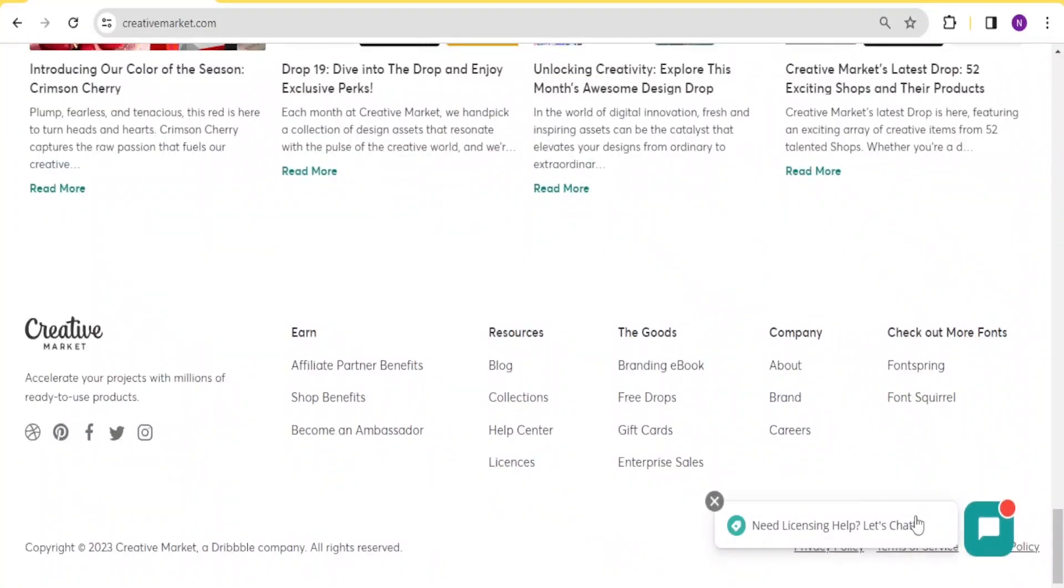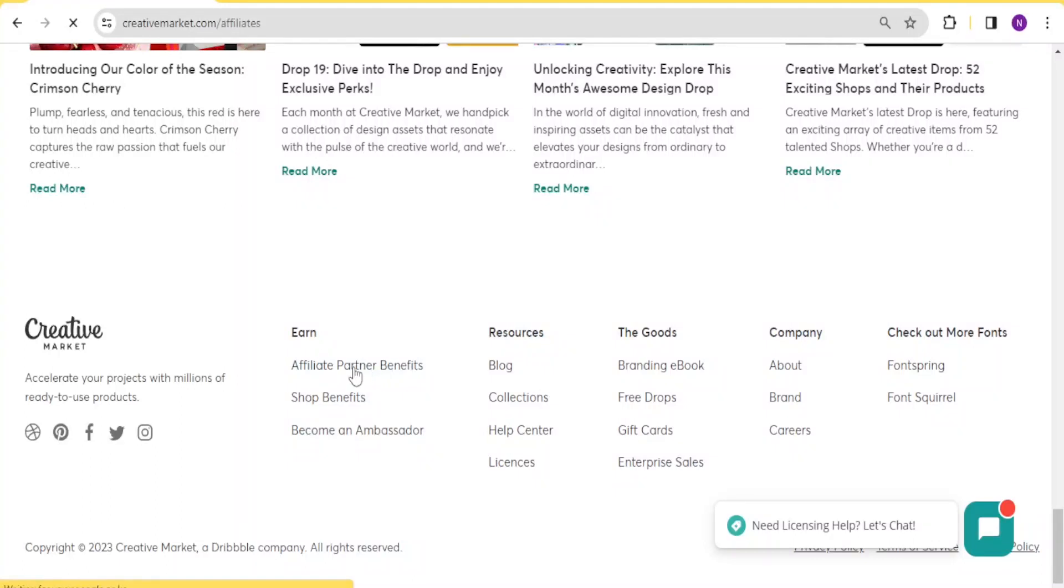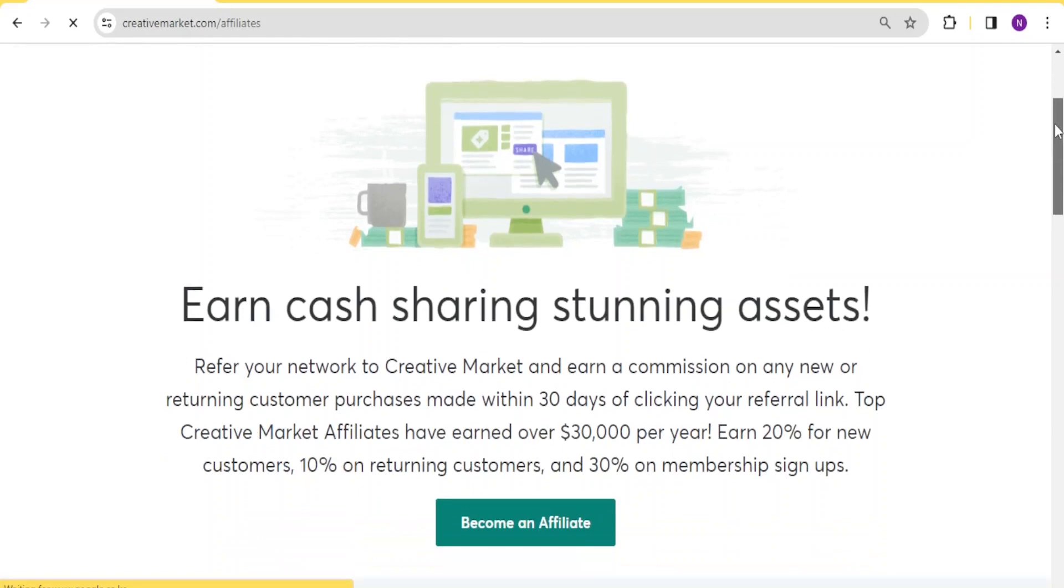Down here on creativemarket.com, you notice that you can earn through affiliate partner benefits. If you click on that under earn, you notice that you can earn cash sharing stunning assets when you refer your network to Creative Market and earn a commission on any new or returning customer purchase made within 30 days of clicking your referral link.